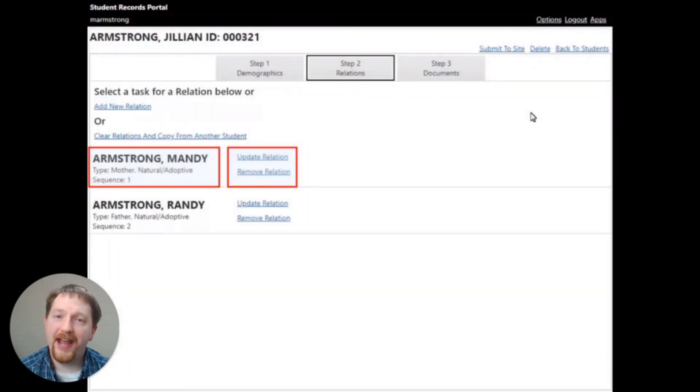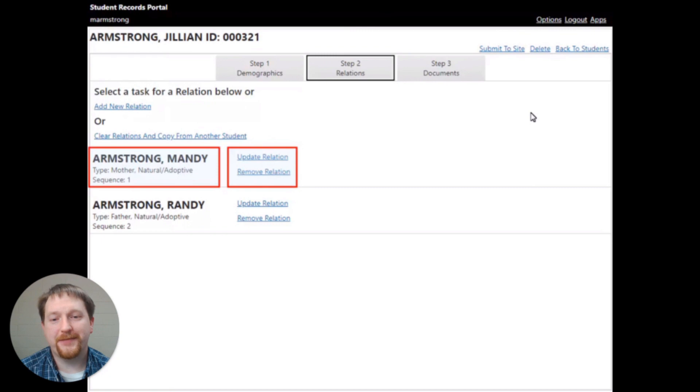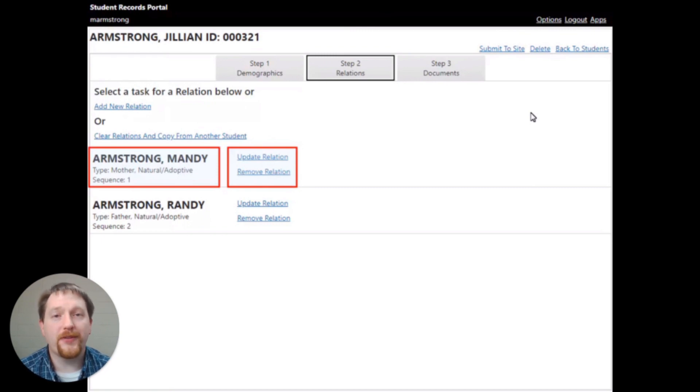You can also update or remove single relationships by using the links by each of the student's or the relationship's names. Click the update relation to verify the information is correct.